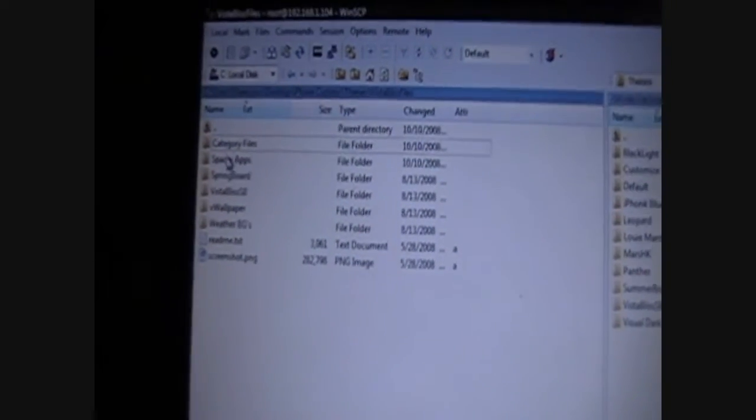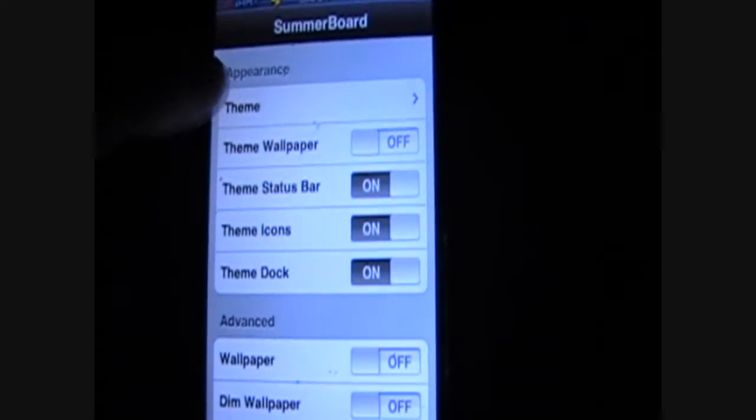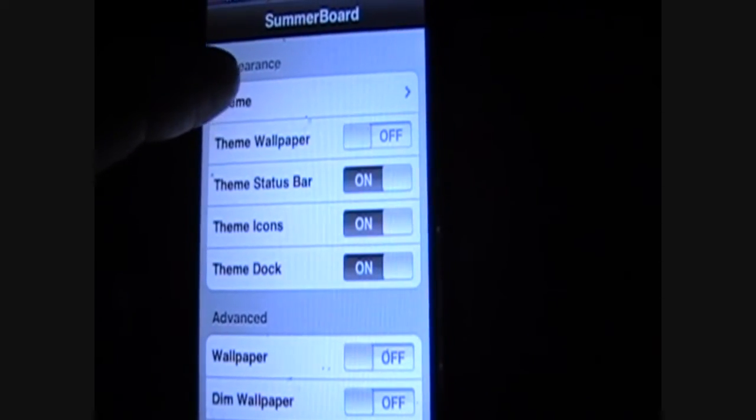And then, of course, over here, you have to go to Summer Board Preferences. Right here is on the top. And then, go to Theme.